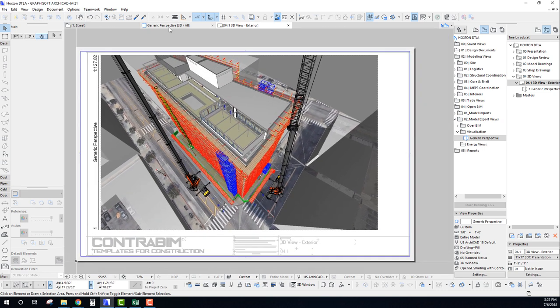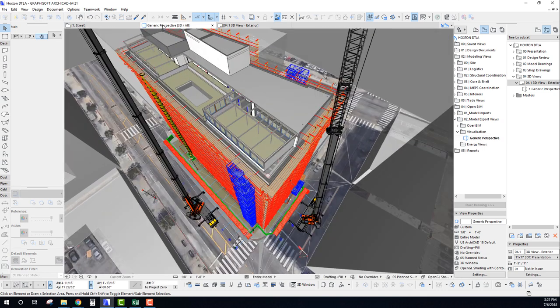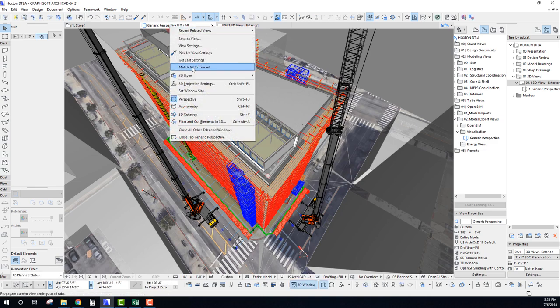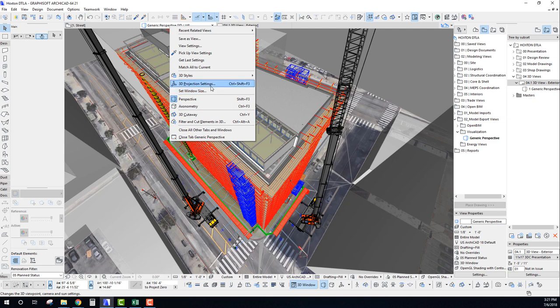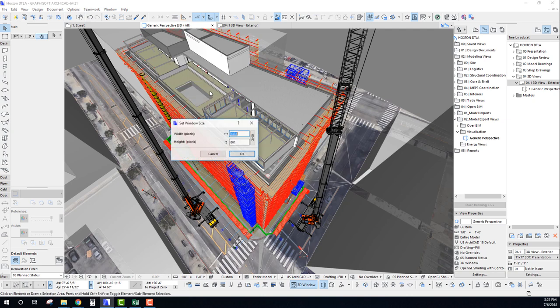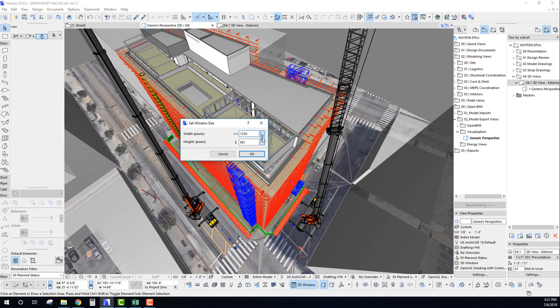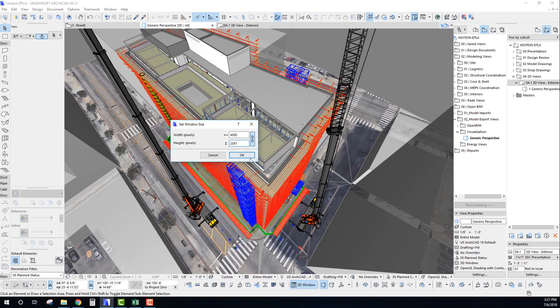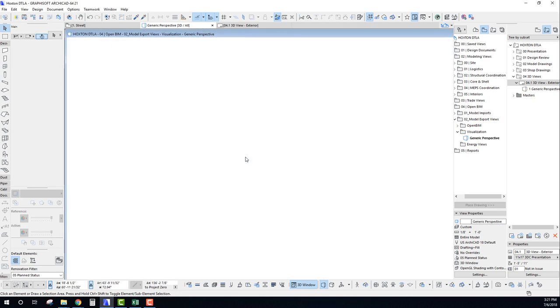And we can do that really easily just by going back to our 3D view. And if we right click on the top here, we'll go into our set window size, which is really a new feature that Graphisoft added. I think in either version 20 or maybe 21 is when they added it. But if we go into our set window size, I always like to keep my proportions. So I'm going to lock them right there. And I'm just going to increase the numbers of pixels in both the width and our height defaulted just because we had already locked those proportions. So I'm going to hit OK.